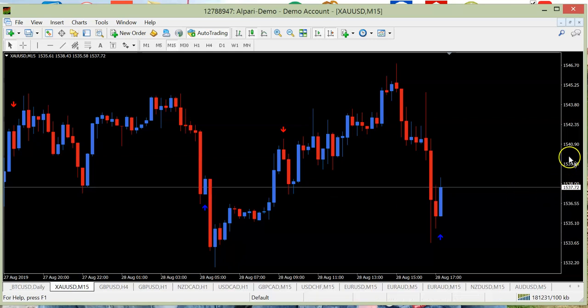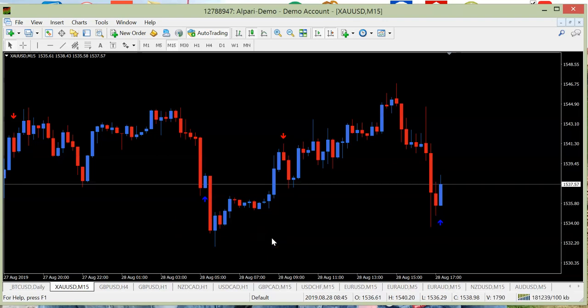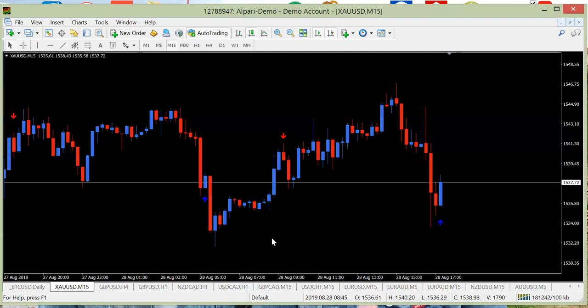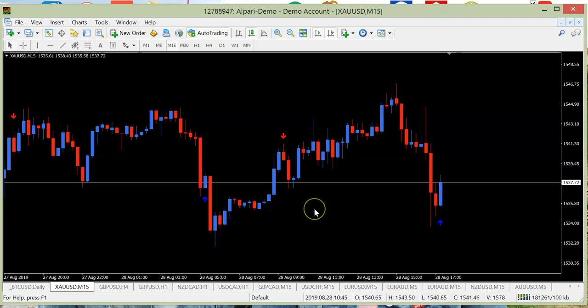This is what we want — we do not want 50 signals per pair and then have 20 losing signals. As I said, you can use it on all time frames. Only the one-minute time frame is not advisable in my opinion — it's too short, too unpredictable. Even M5 can sometimes be unpredictable. Start with M15 in my opinion and you will be very accurate.